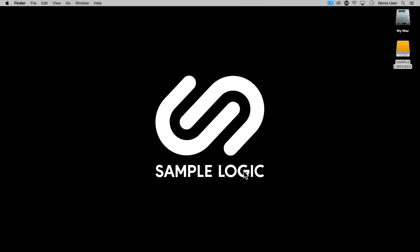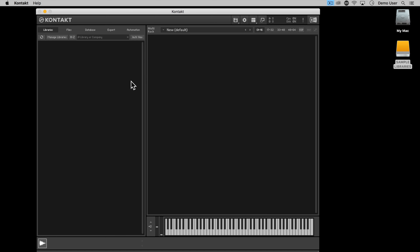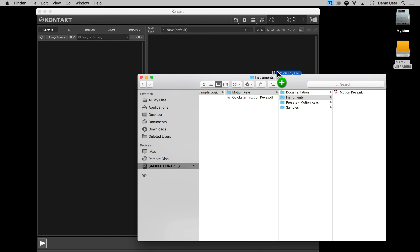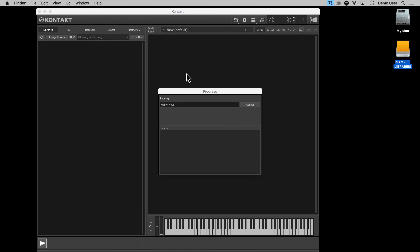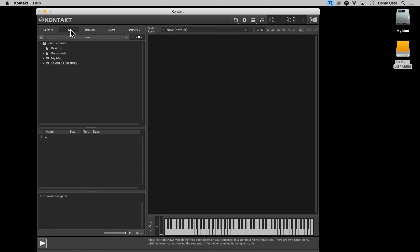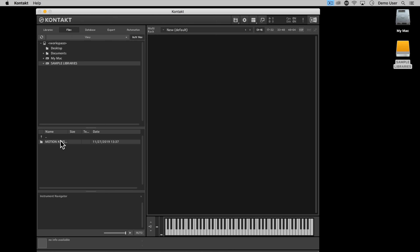If you've had a problem with using Connect to install, or you've tried to manually install the product, then you may not see the preset folder. We get lots of support queries about this, with users opening up the instrument and not seeing any presets. This is very easy to rectify — just find the presets folder in the product download and copy it to within the Kontakt 5 or Kontakt folder, as I'm showing here.